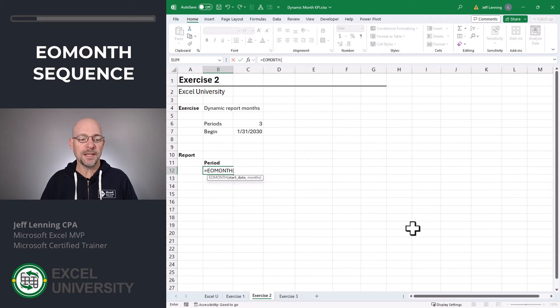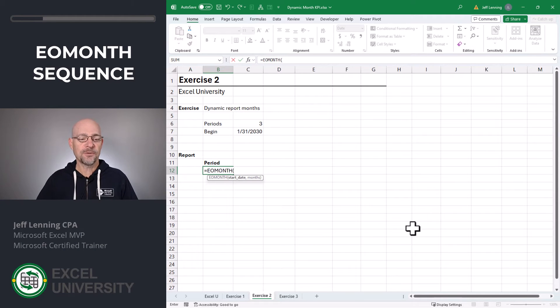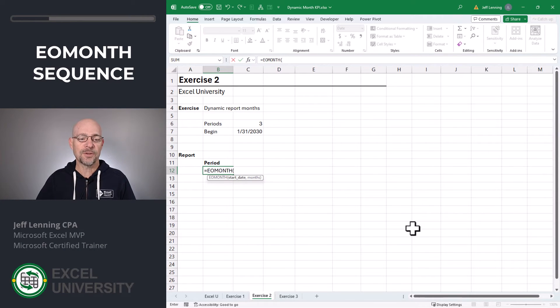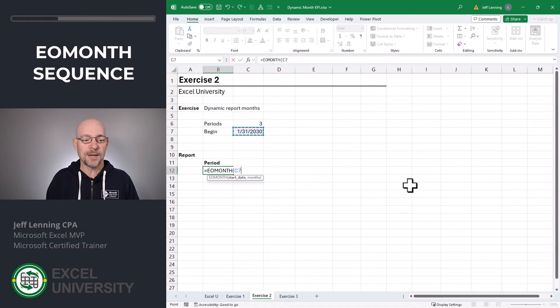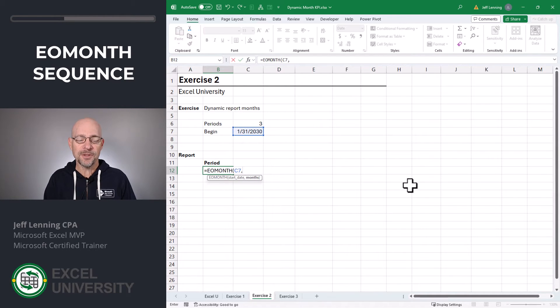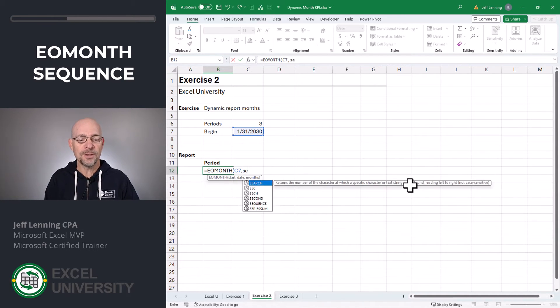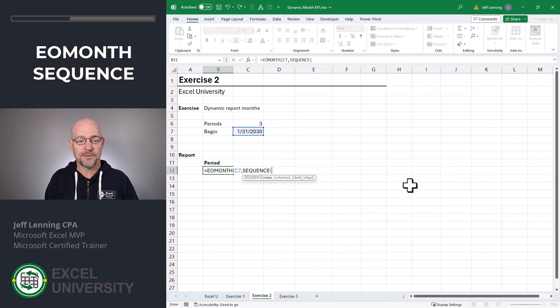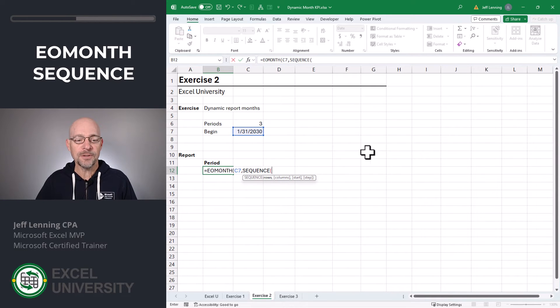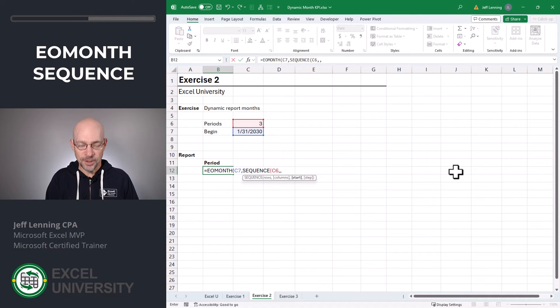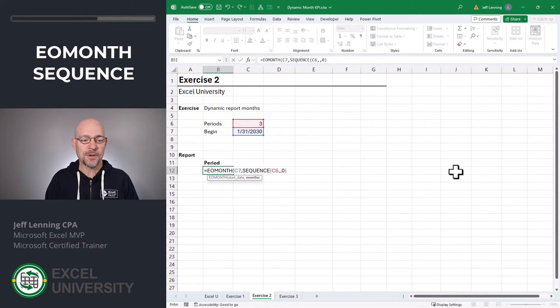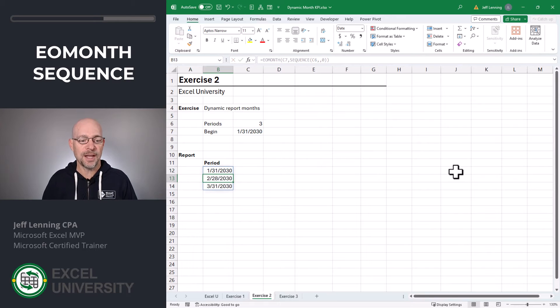That stands for end of month, and it's always going to return the last day of the month. The start date is whatever the user types in here. And for the number of months argument, we're going to use the sequence function. We're going to tell the sequence function to return this many values, and we want it to start at zero. Close the sequence function, close the EOMONTH function, and enter.